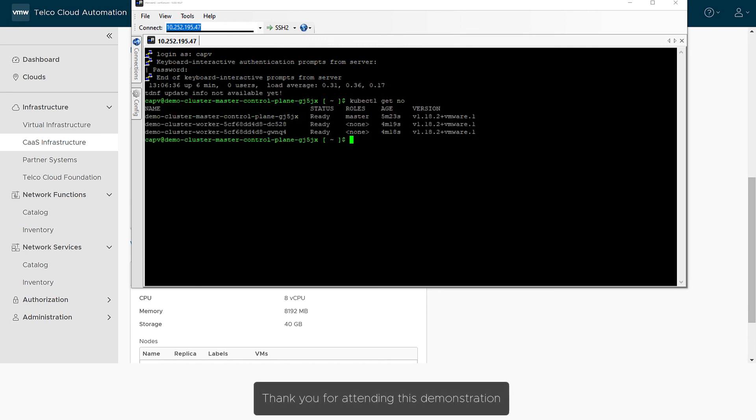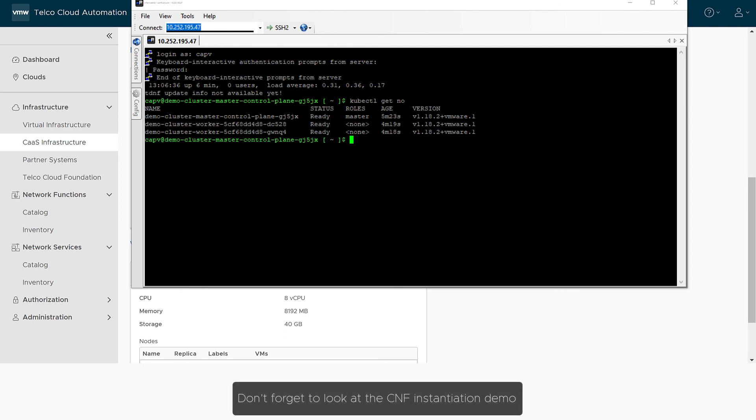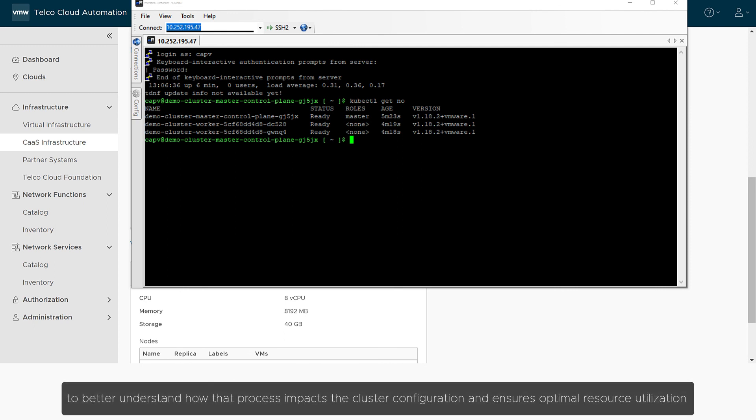Thank you for attending this demonstration. Don't forget to look at the CNF instantiation demo to better understand how that process impacts the cluster configuration and ensures optimal resource utilization.